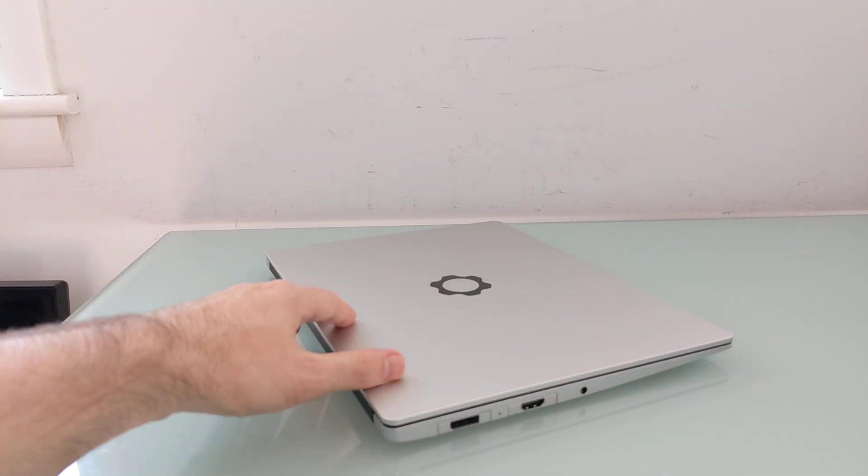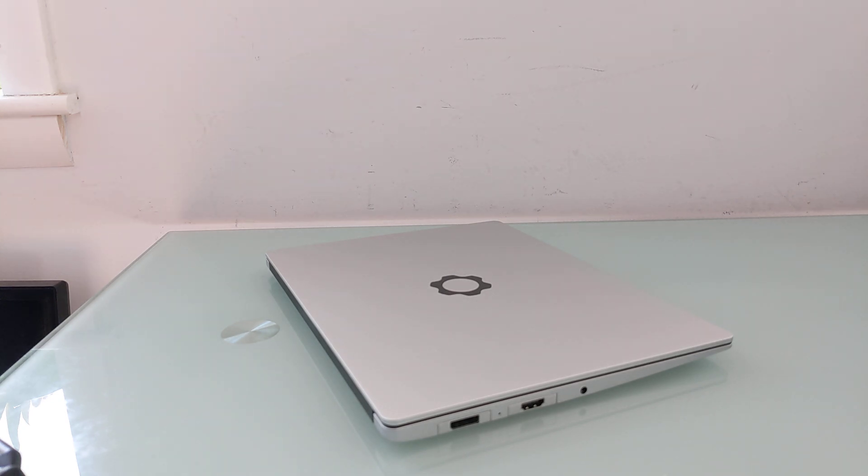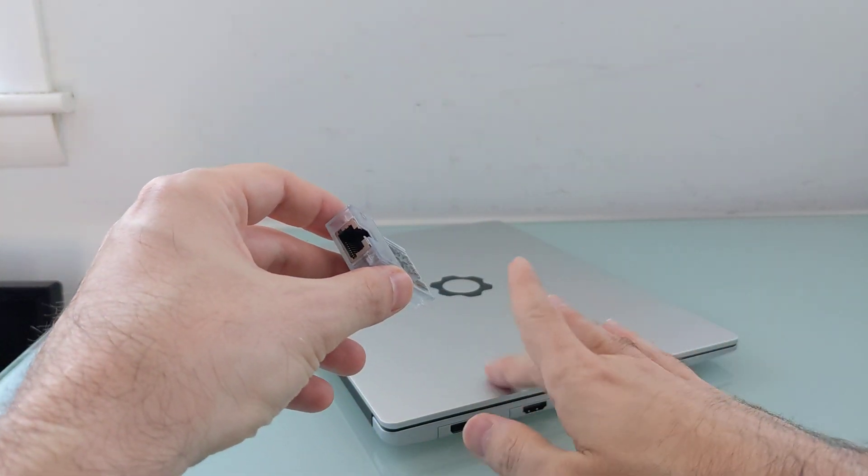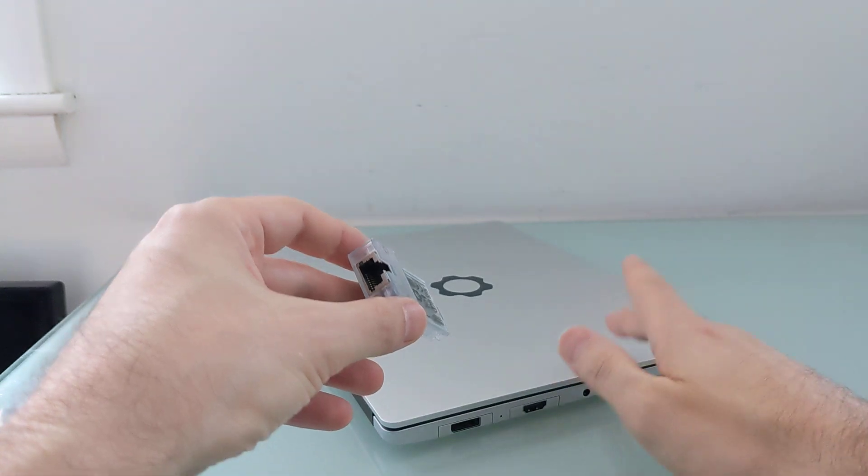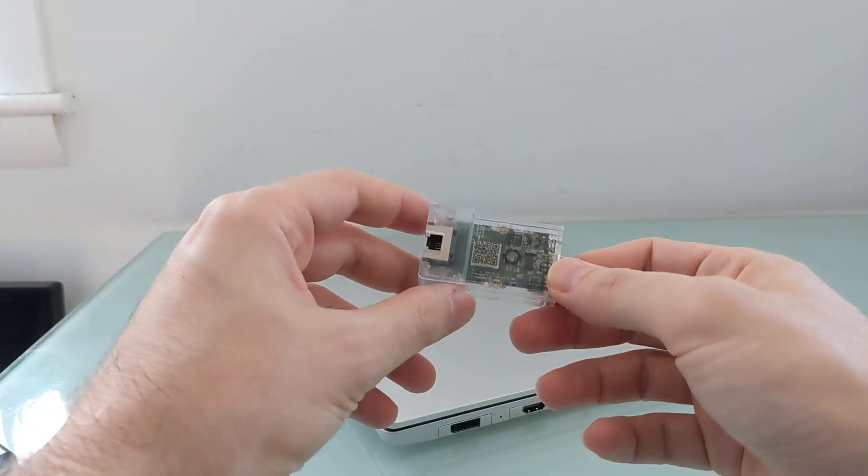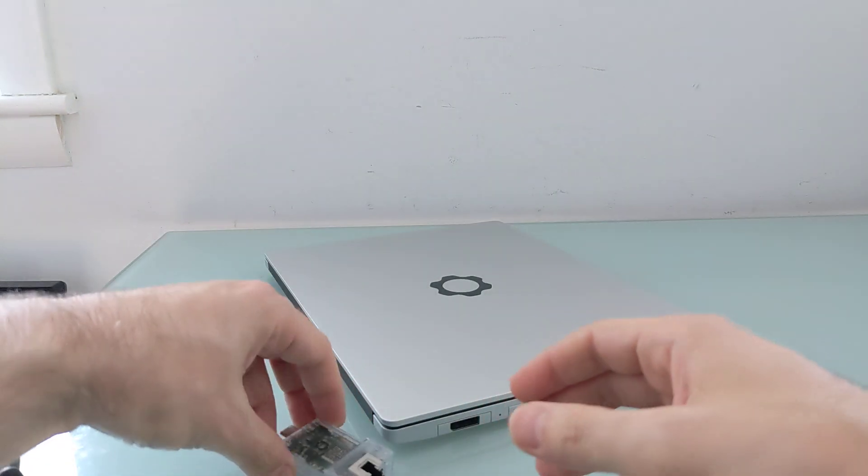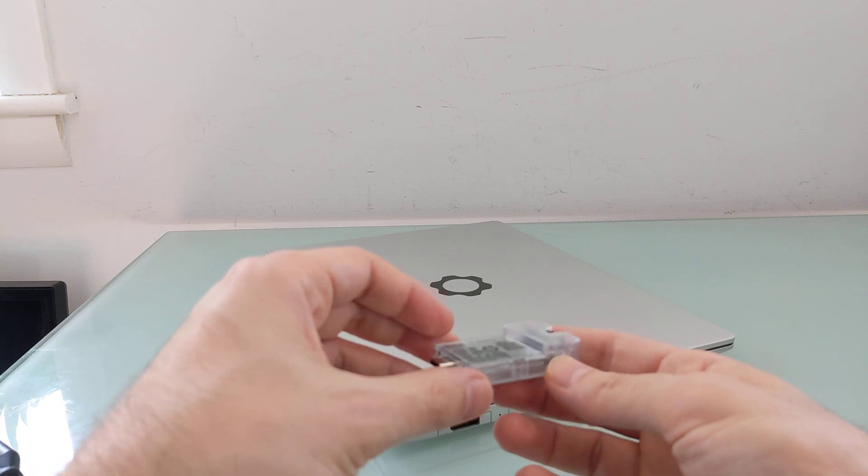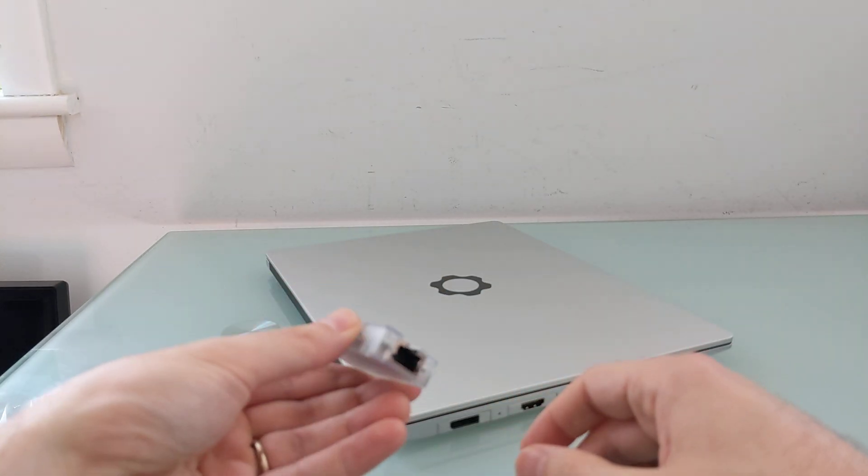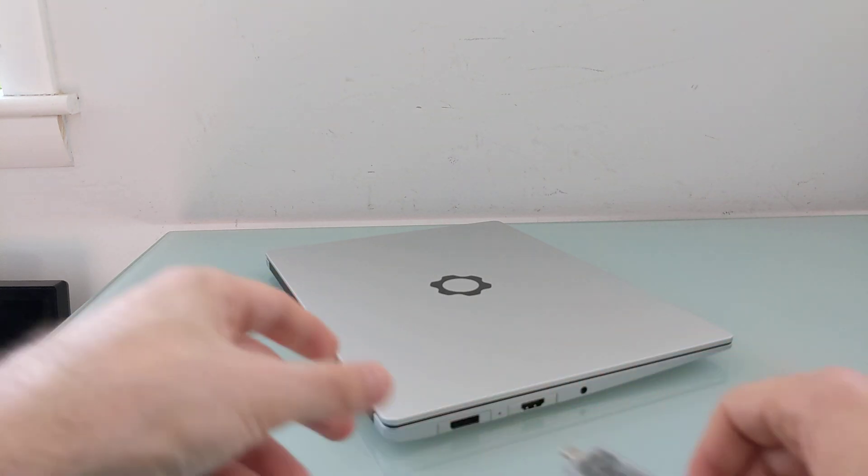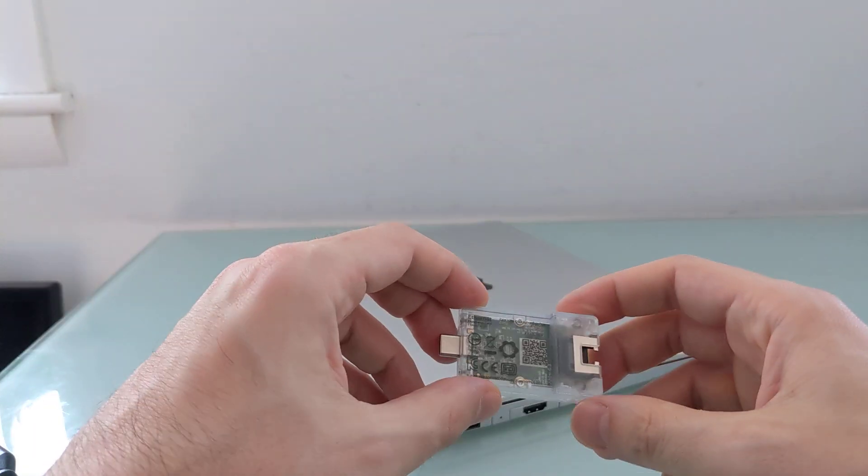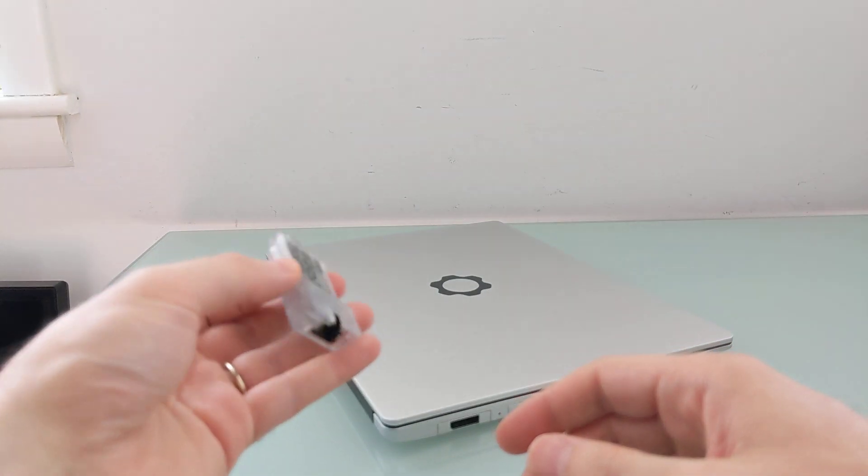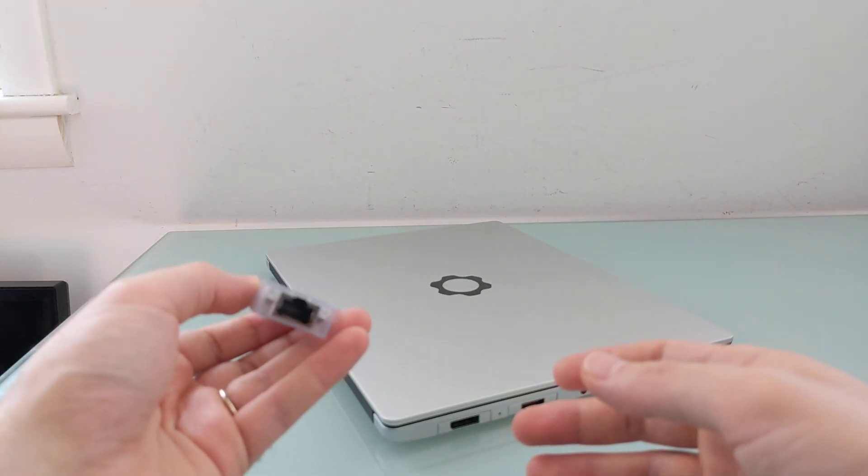So this is the second generation Framework laptop with a 12th generation Intel Core processor. The original Framework laptop that shipped in 2021 had an 11th generation processor and a certain number of ports that were available. A new expansion card module that's available starting with this new model is this Ethernet adapter. It's a little bit clunkier than some of the others. It doesn't quite fit inside and will jut out from the side. But now you do have an option for a wired Internet connection without an external dongle. You just slide this into one of those slots. And this is one of the most requested optional expansion modules.